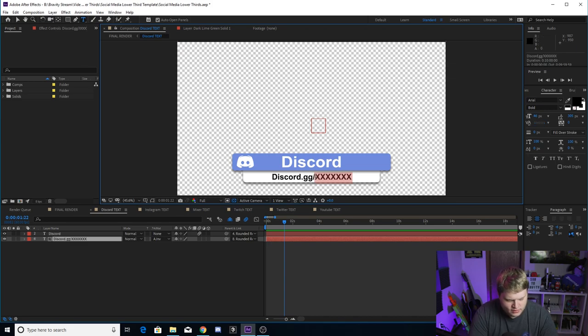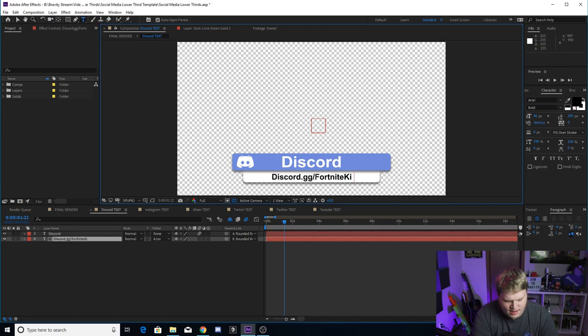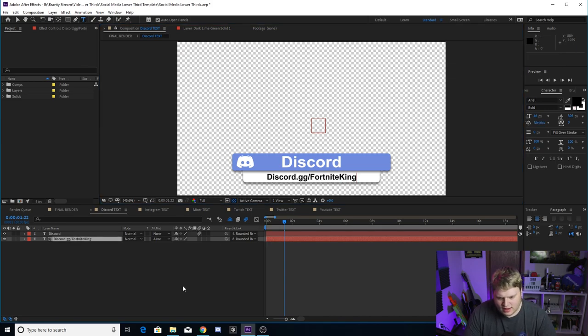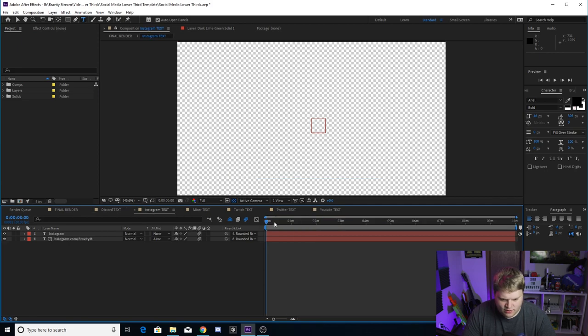But here if your Discord is Fortnite King, there you go and now you've got your Discord in there.